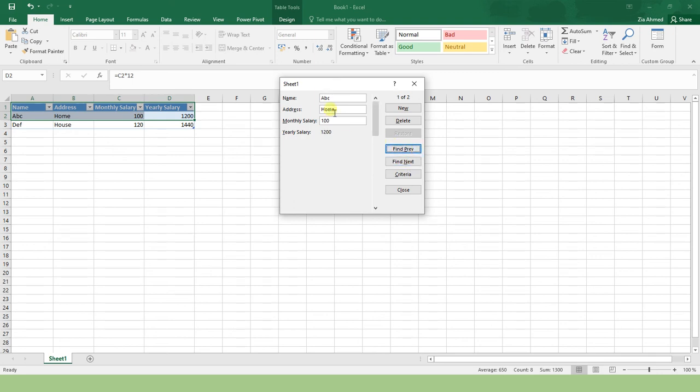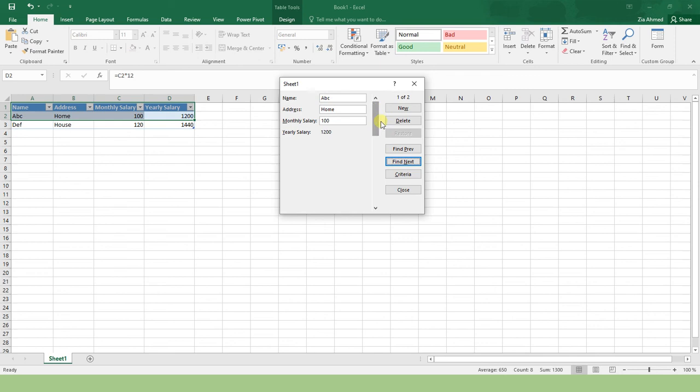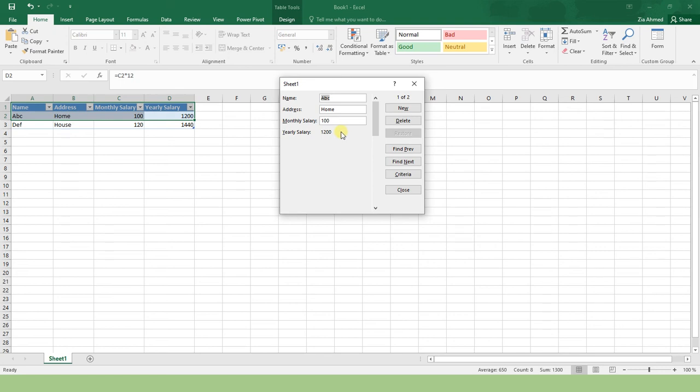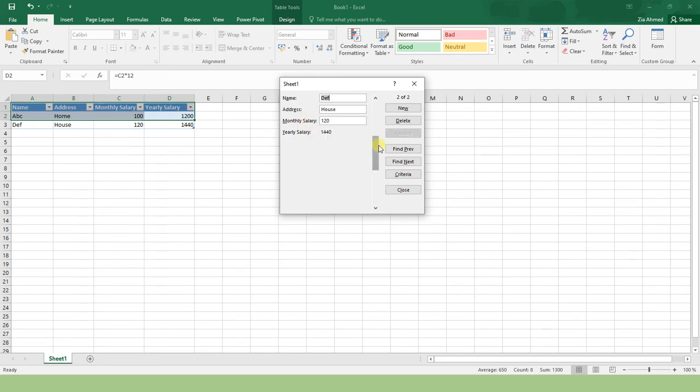You can traverse to your records from here or from here. You can search by applying criteria. For example, you want to search a person whose salary is 100. Press Enter and you get that employee. Or you can apply another criteria: salary is 120. Press Enter and you get that employee. So this is a simple trick in Excel to create your forms.